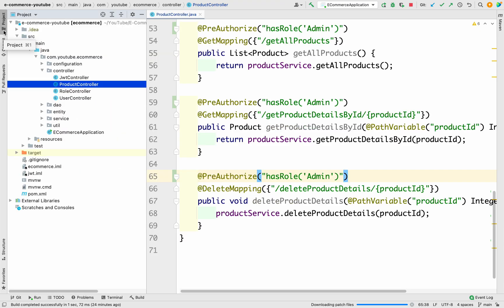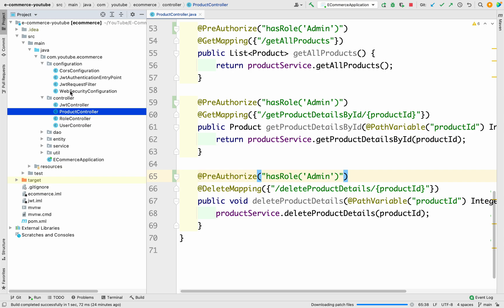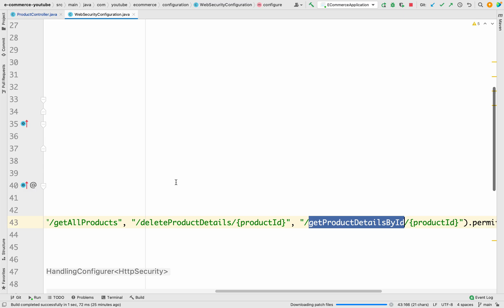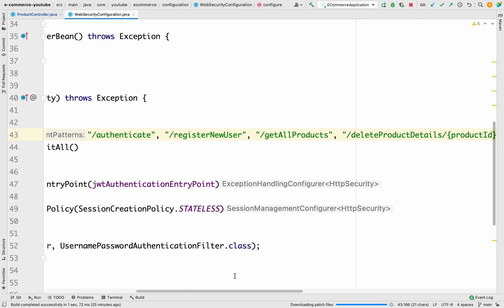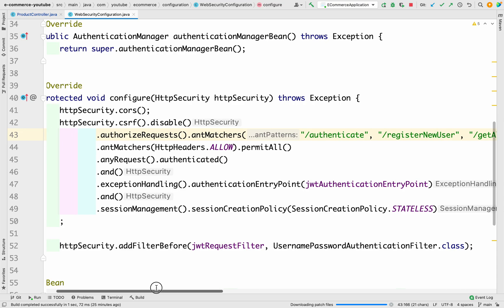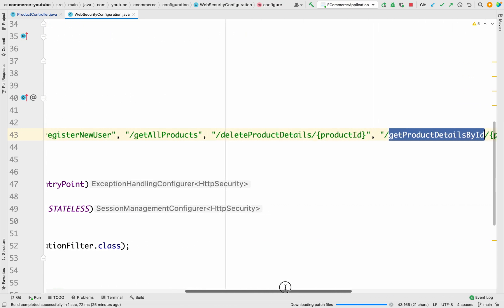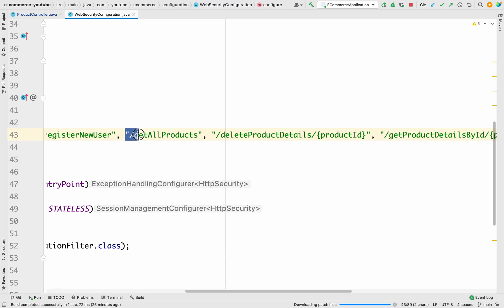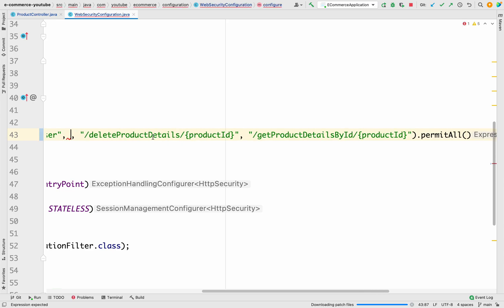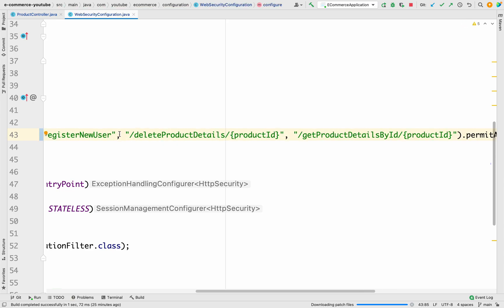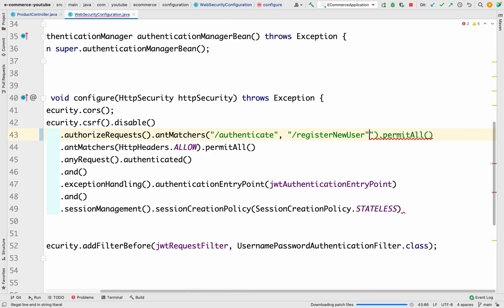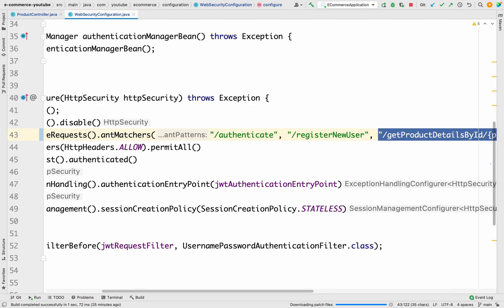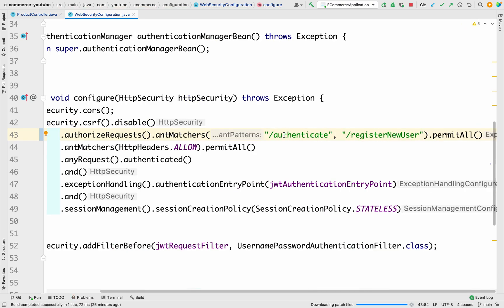Let me save this code and go to the configuration package, then go to the WebSecurityConfiguration. What we have to do is remove these APIs from the bypass list — we had added them to bypass security, but now that we've enabled security for the admin, we don't need them there. Let me remove get all products, delete product details, and get product details by ID. The rest of the things, like slash authenticate and slash register new user, we'll keep as is.